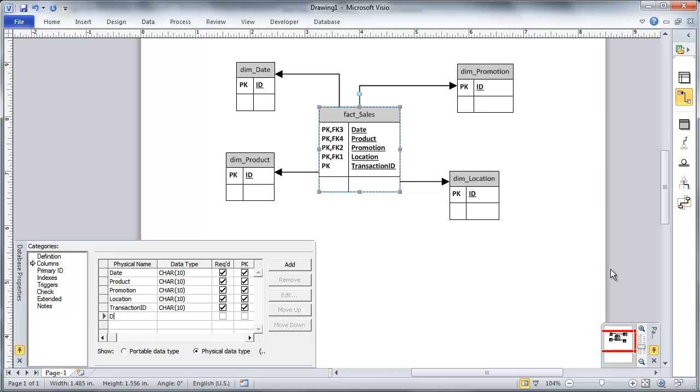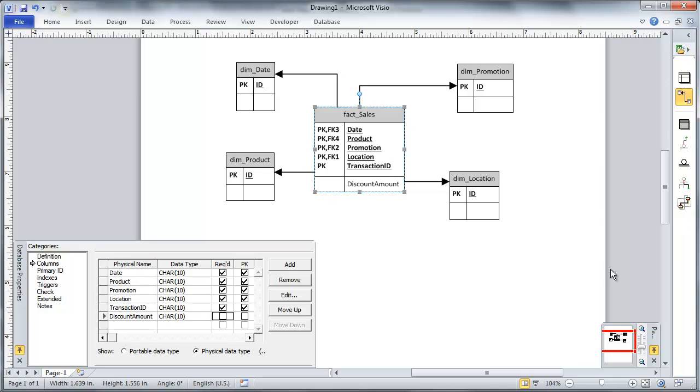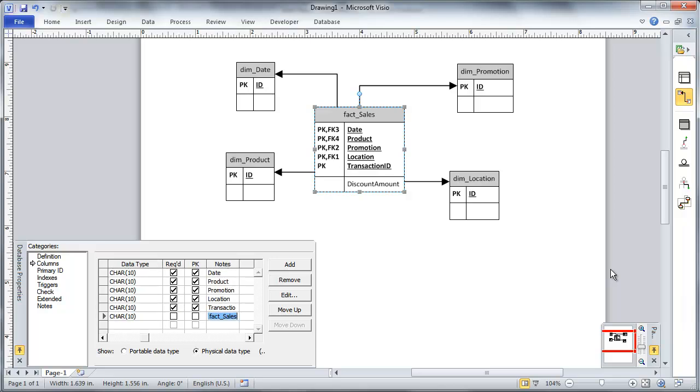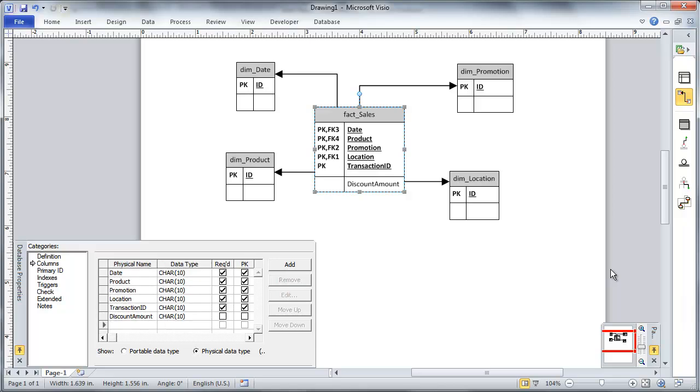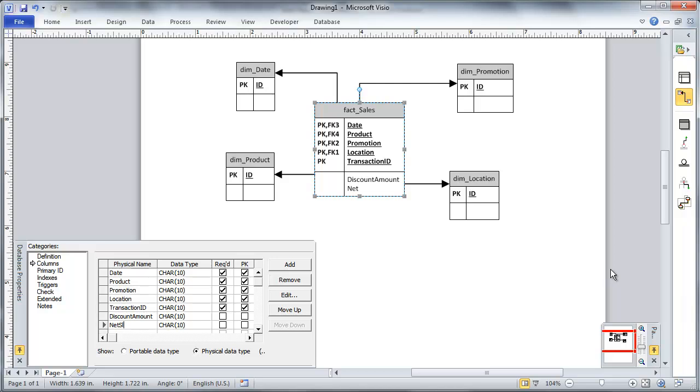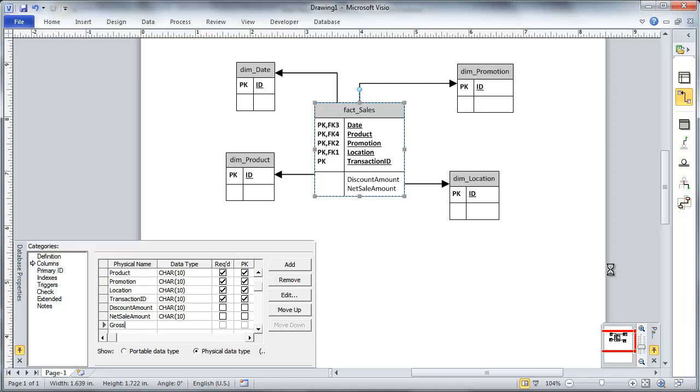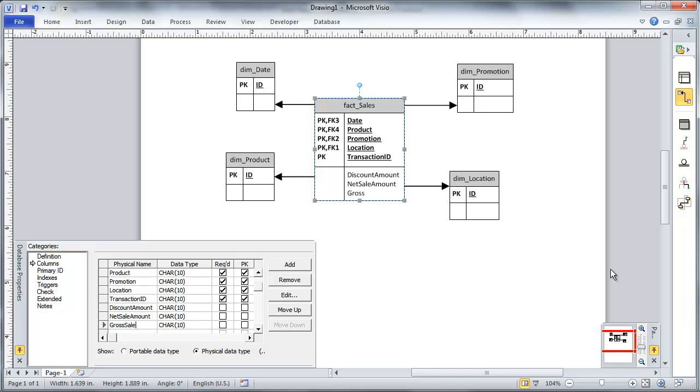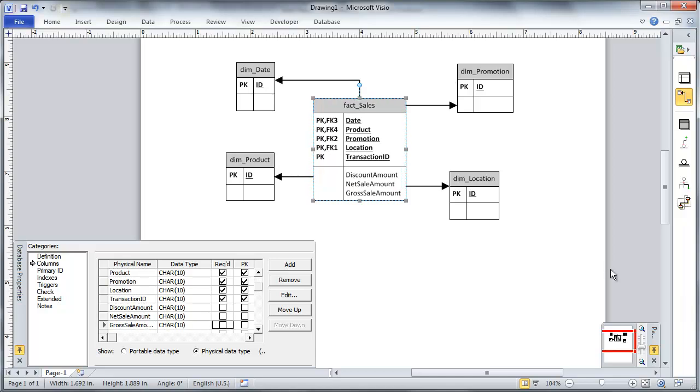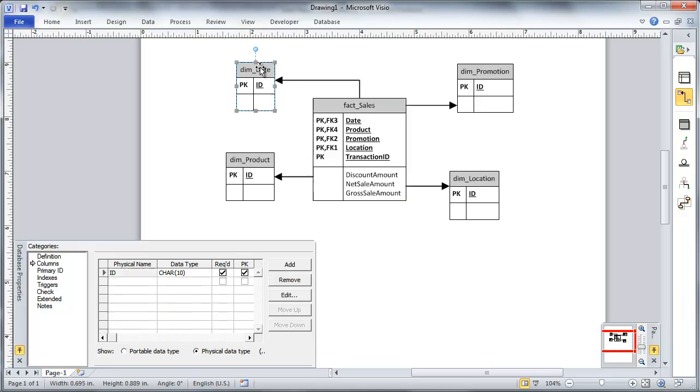I'm going to add the actual measures that I want to be sure to include. One thing I need to know is the discount amount. And then I'm also going to want to have the net sale amount. I guess I could go ahead and just add in the gross sale amount as well. Something like that. And those things may change.